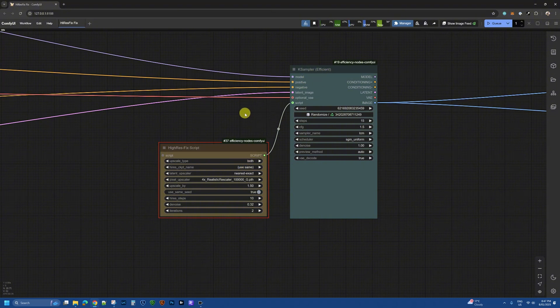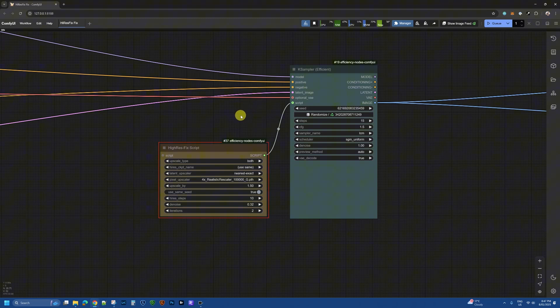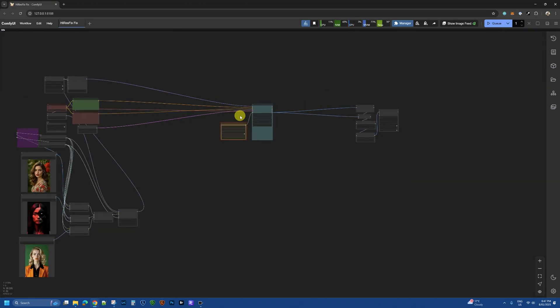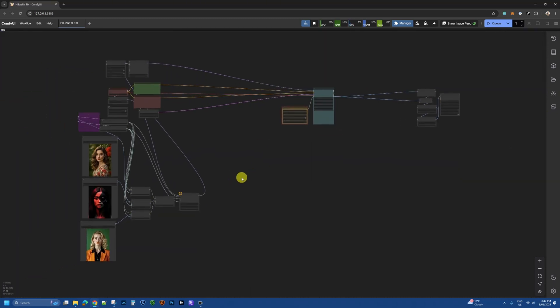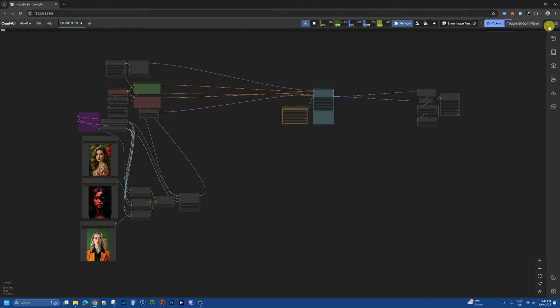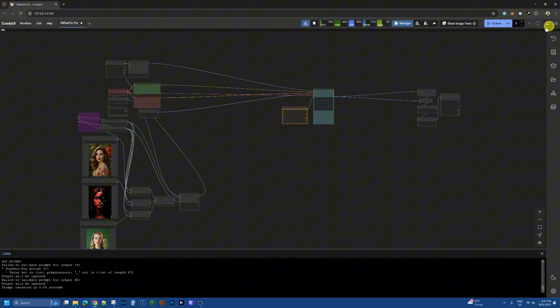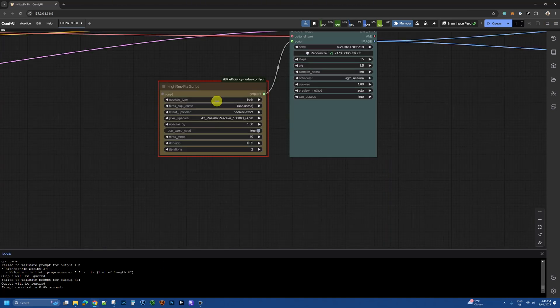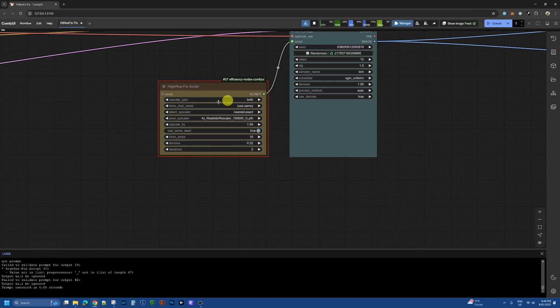So let's get started. The typical behavior is you have a workflow loaded and you click on queue and nothing happens, there's no pop-up, nothing. If you look at the console you will see a message from the high res fix script that is producing an error and you will see the node is highlighted in red. But that's about it.